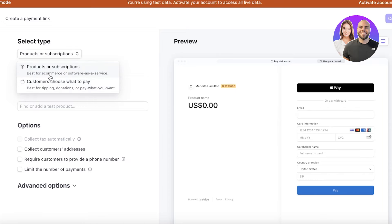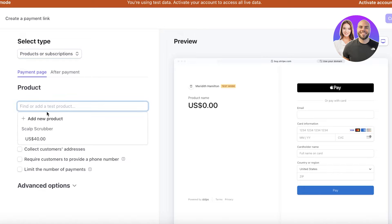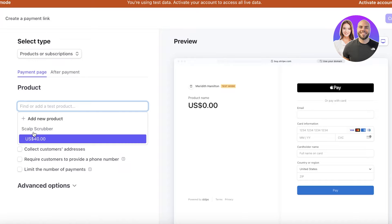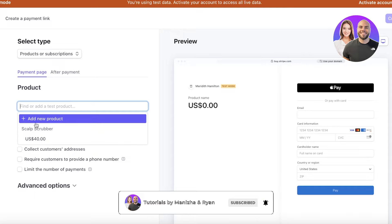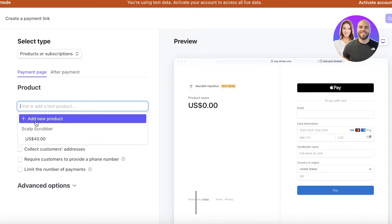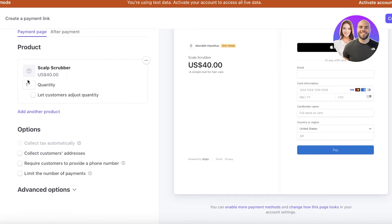You're going to click on Products or Subscriptions if this is for a product or subscription — like a subscription box or the scalp scrubber we just created. If it's something like a donation or tipping, you can let customers choose what to pay. I want this to be a product, so I'll click on the product section and choose my product.